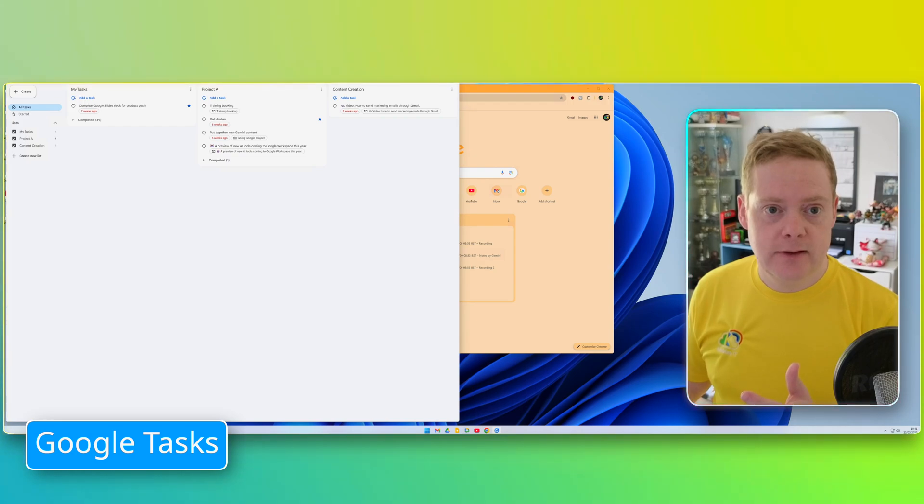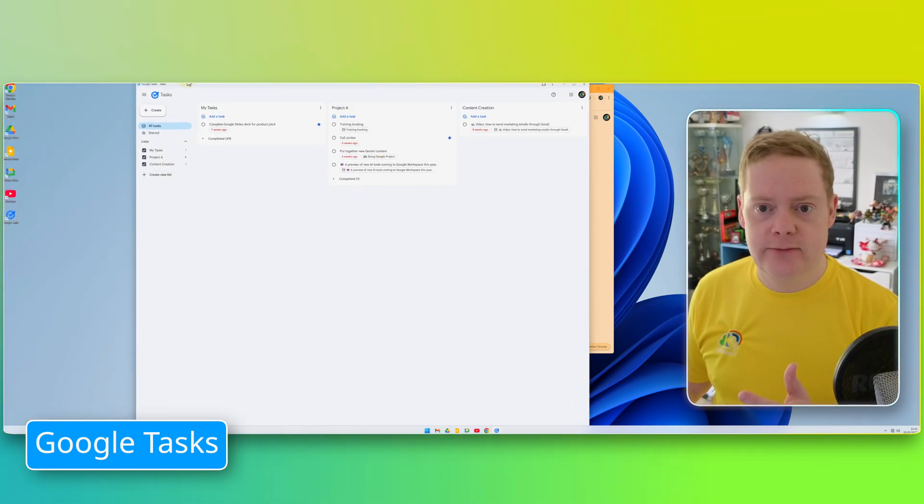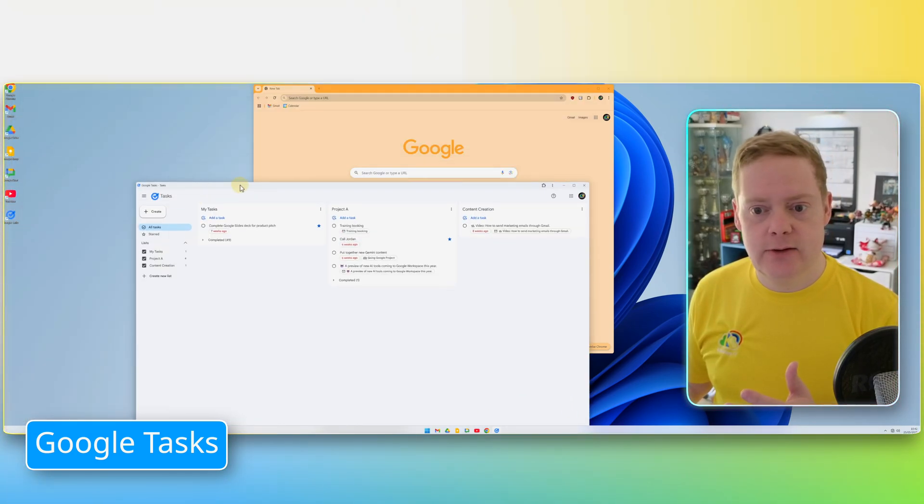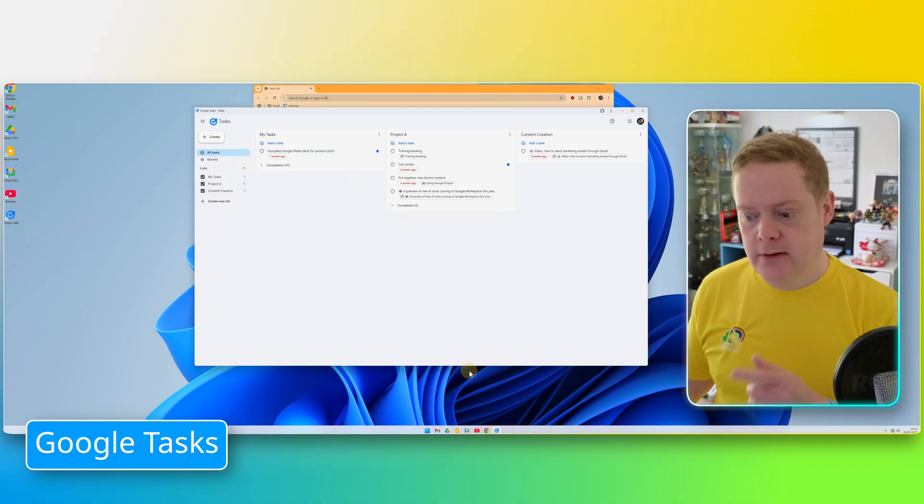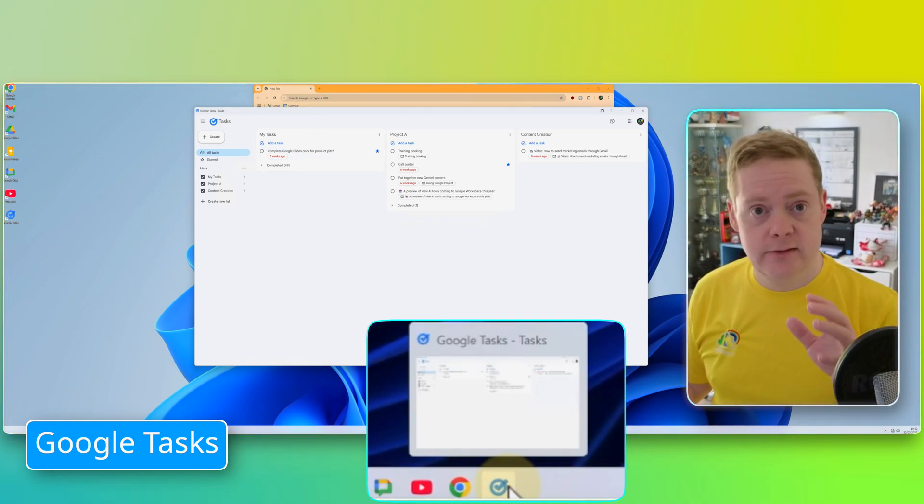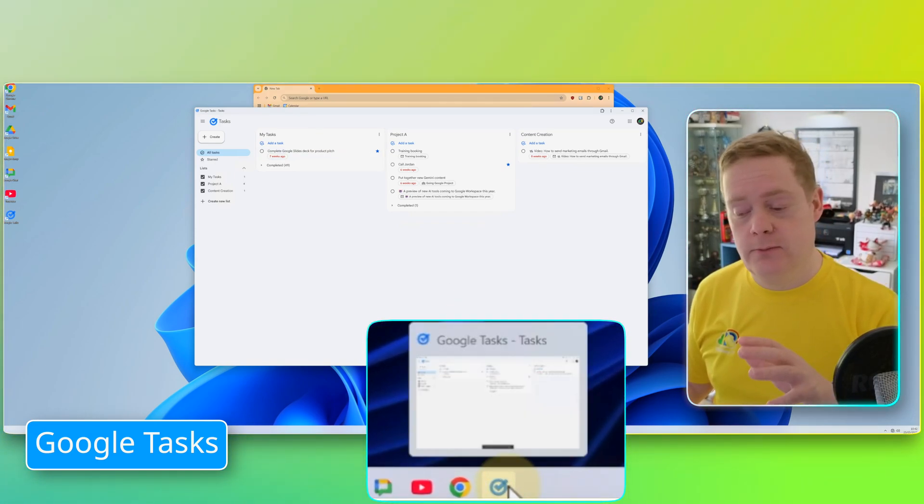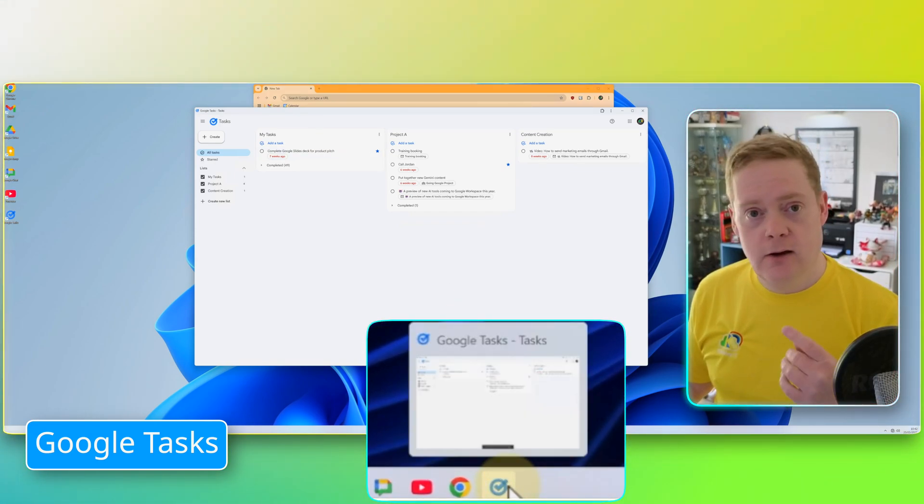And you see that program has now popped out into its own window. It's gone really big, so let's just make that a bit smaller, let's shrink that down slightly in size. And you'll see on the taskbar down below that the task icon has now appeared.